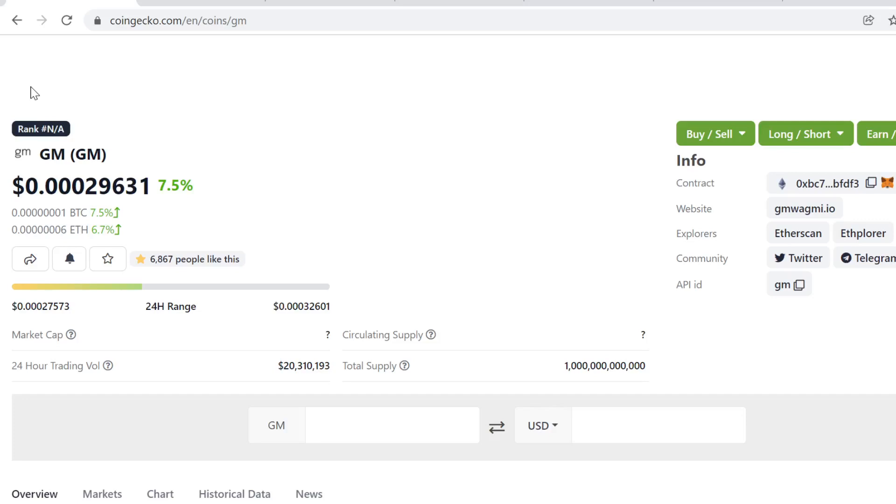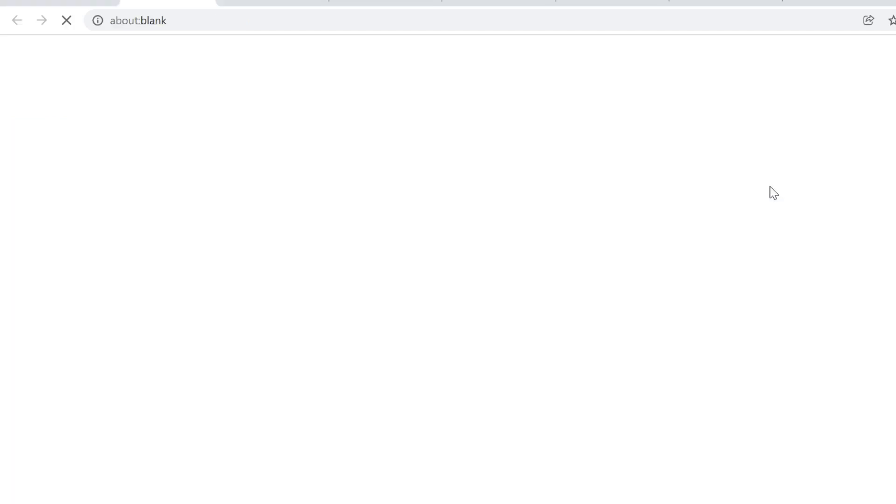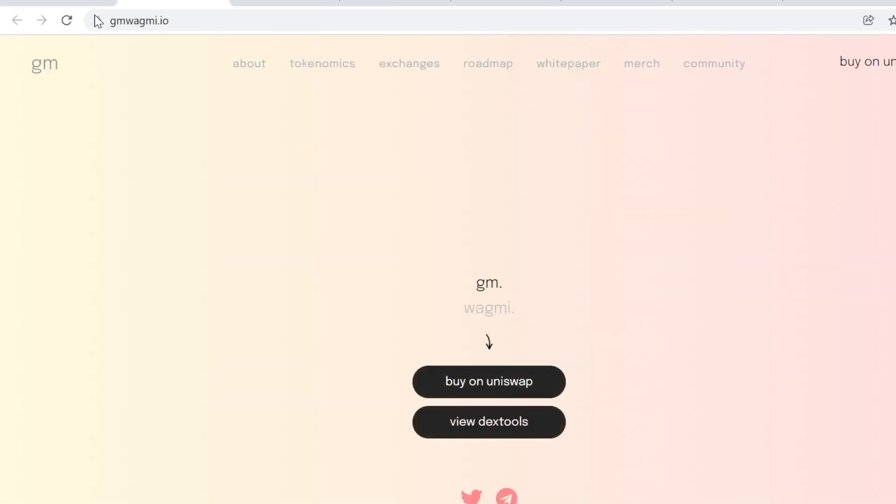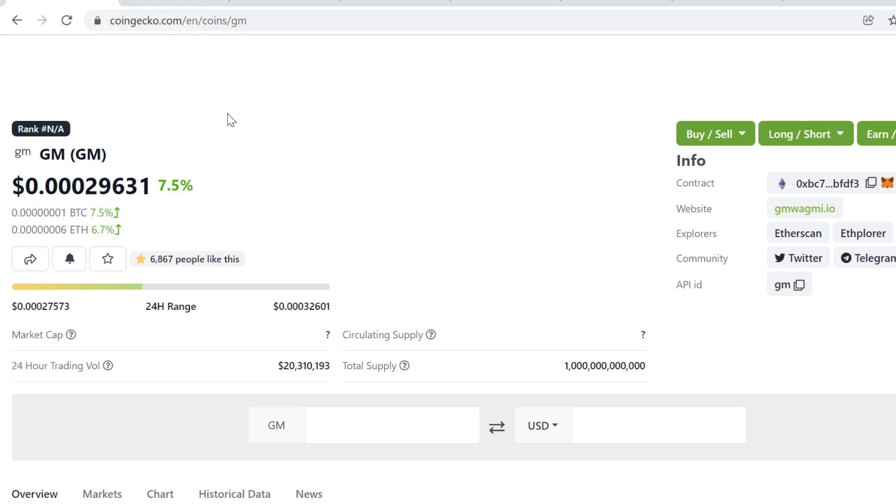GM. Good morning. This is going to be a GM price prediction for December 2021. This is a meme token, even though it's not tagged as a meme token. If you go look at the website, if you've been in cryptocurrencies, you know that everybody says good morning and GM.